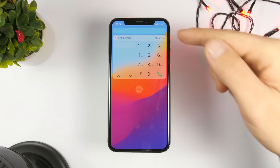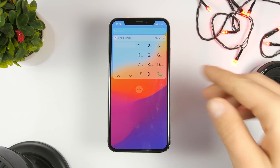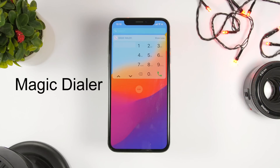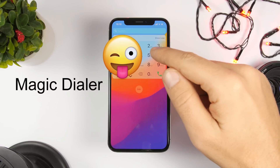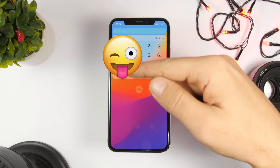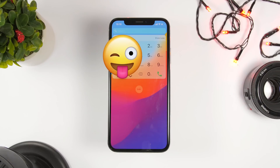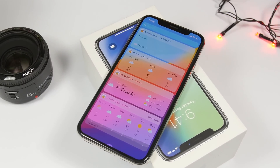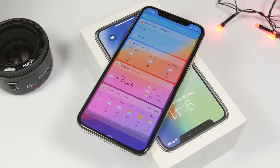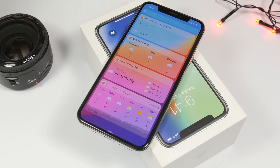Next is Magic Dialer. This one allows you to call any number directly from the widgets panel — you have the dialer right there and can type any number. When you start typing, it will also show you matching contacts on the left side so you can tap one and call them directly from the widgets panel.